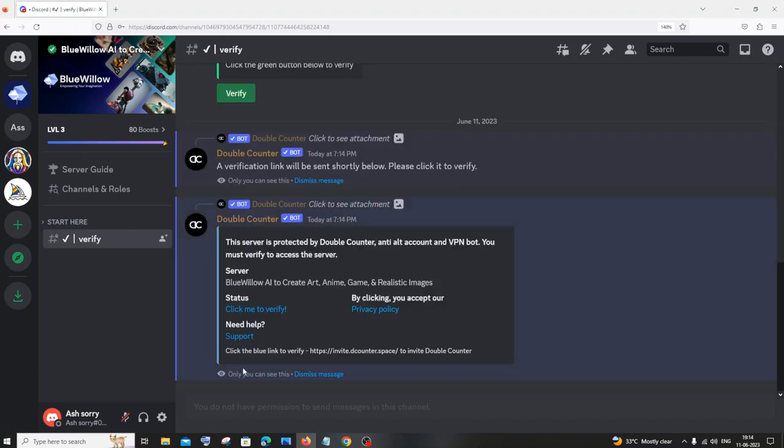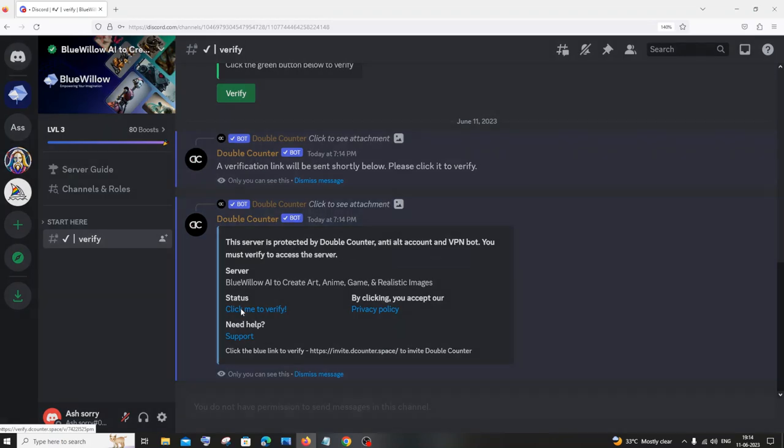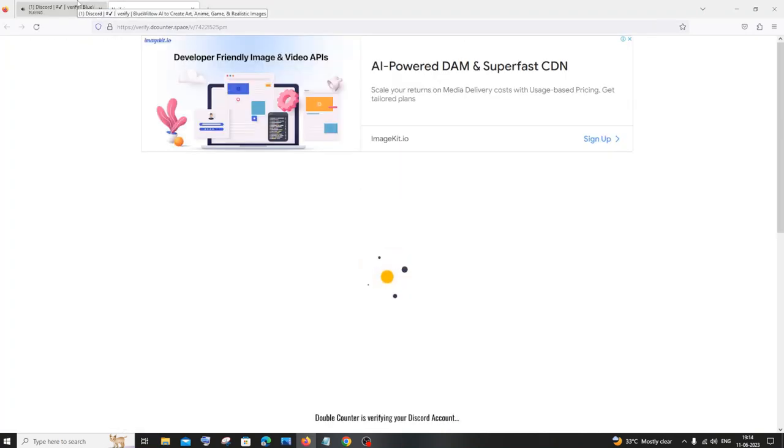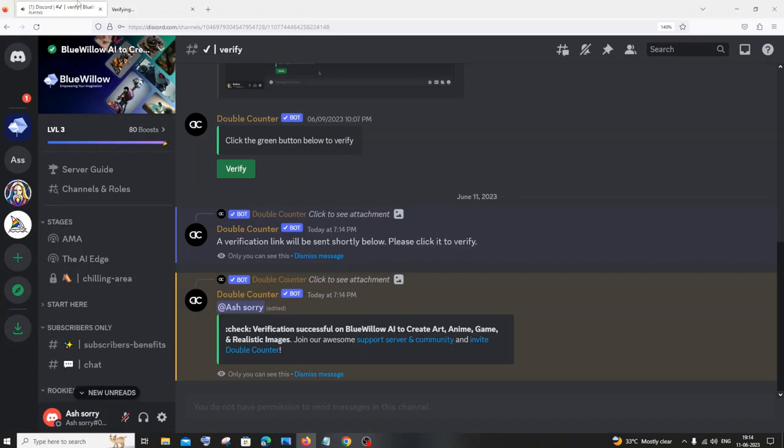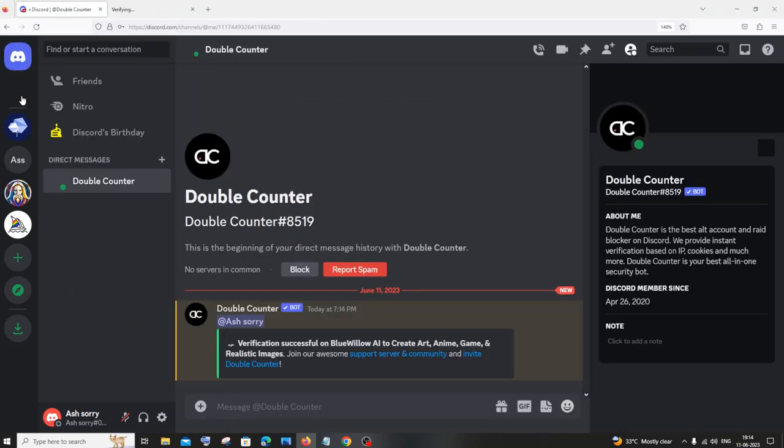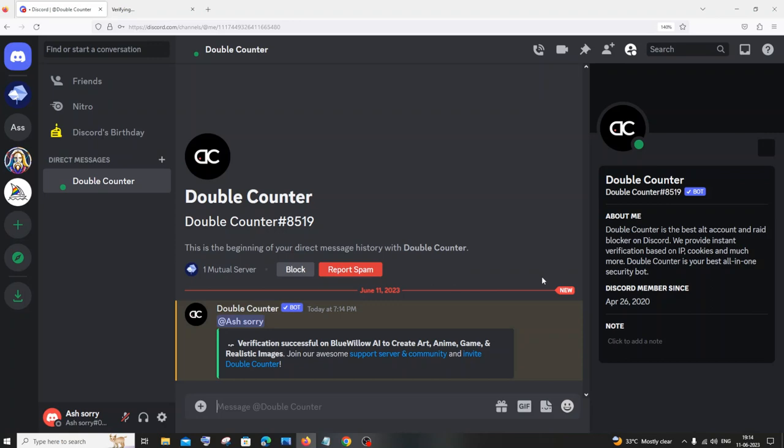So it says here a verification link will be sent and you need to just click on this verification link. Yeah, just click on yep. So here you can see I've got verification successful.